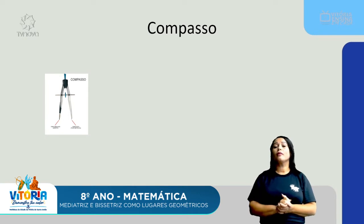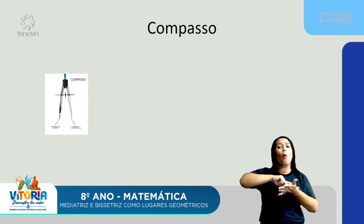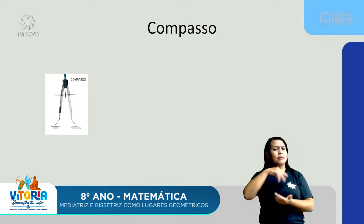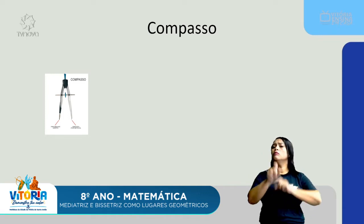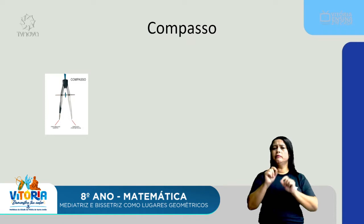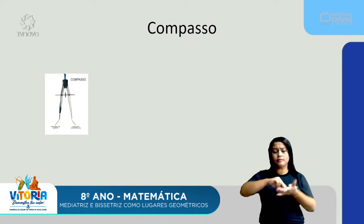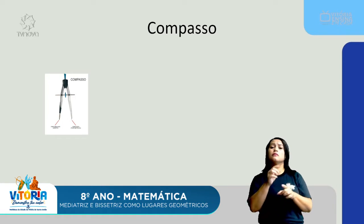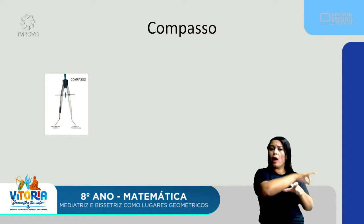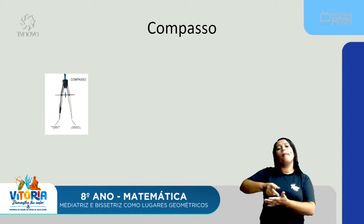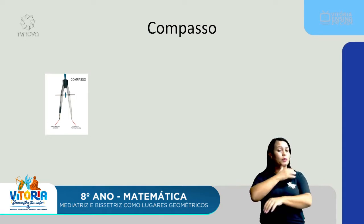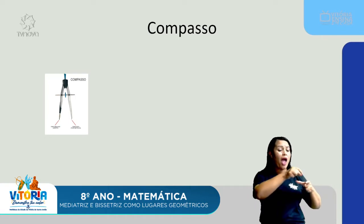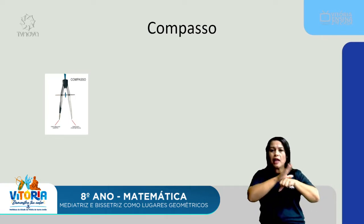E o compasso, que todos nós já conhecemos. O compasso serve também para construir os ângulos. Então, eu posso construir o ângulo tanto com o transferidor como com o compasso. Primeiro, eu ensino aos meus alunos a construir os ângulos com a ajuda do transferidor. E depois que pegamos a prática, nós usamos o famoso compasso.